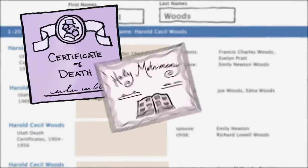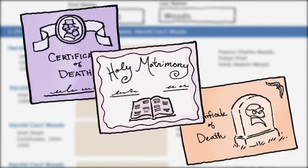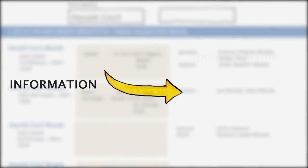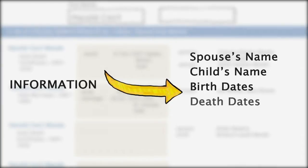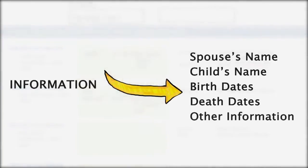The first three results were his own death certificate, his marriage certificate, and the death certificate of a child. From these I could find out his spouse's name, the name of a child, some birth and death dates, and other information.